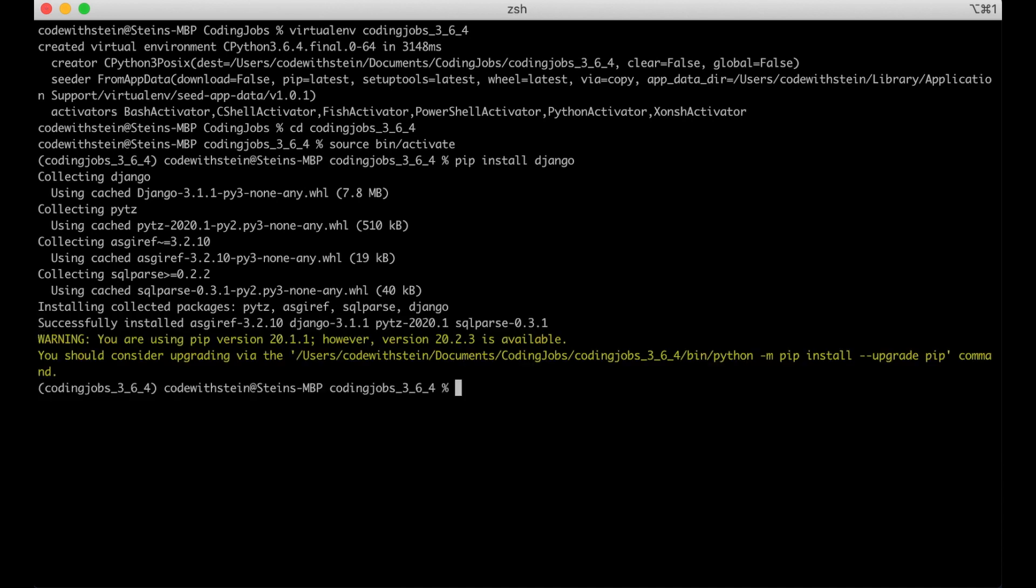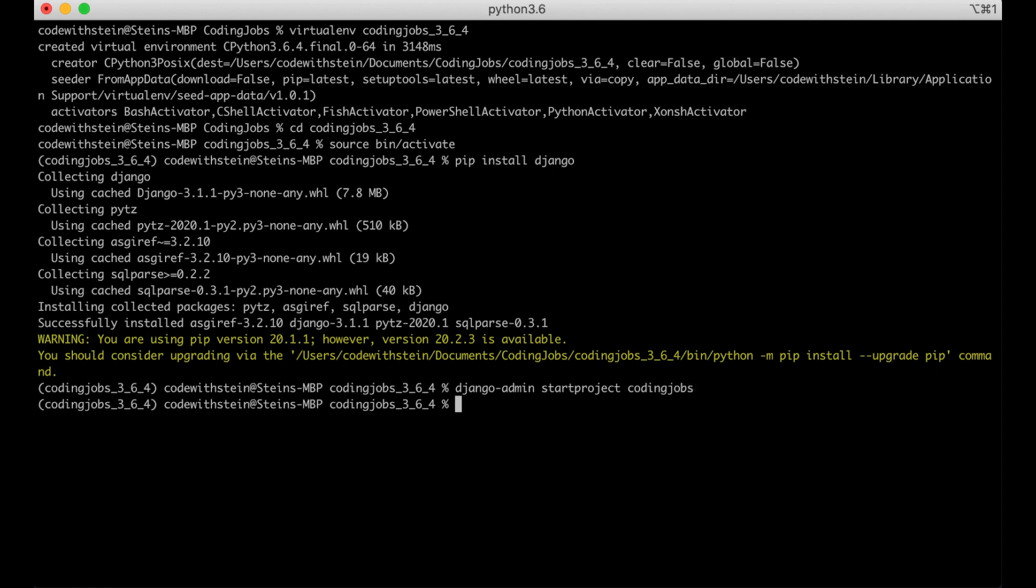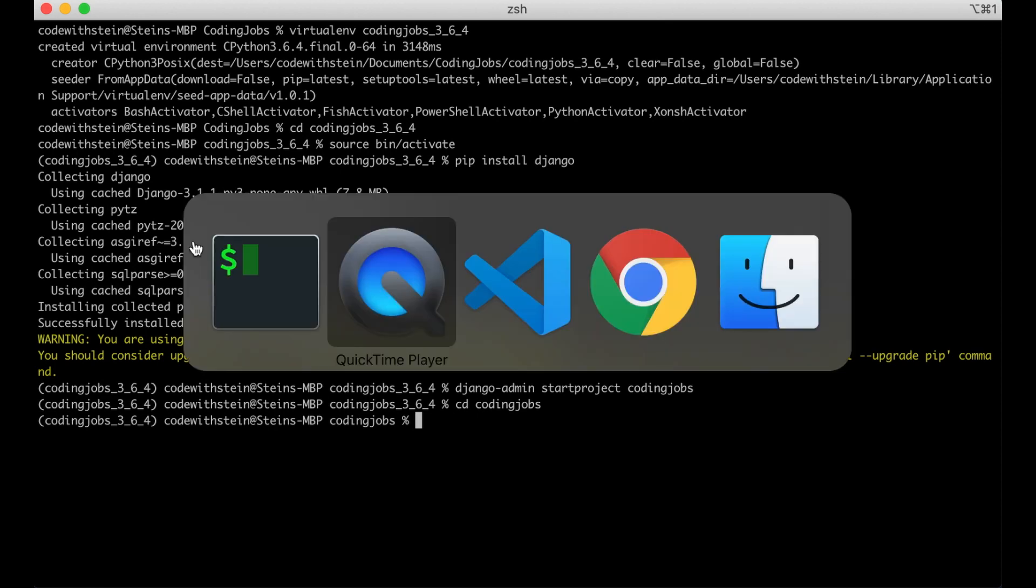Now that Django is installed we can create Django project. Django admin start project codingjobs. So then we can go into it. CD codingjobs. And now I want to go to visual studio code or the editor you prefer and open it there.